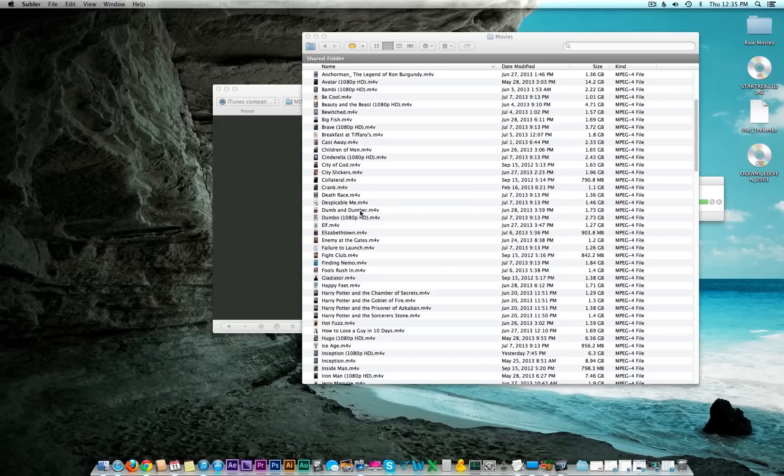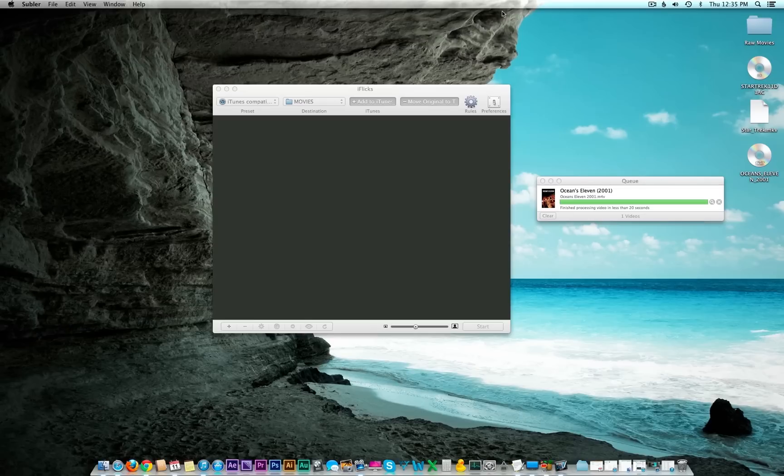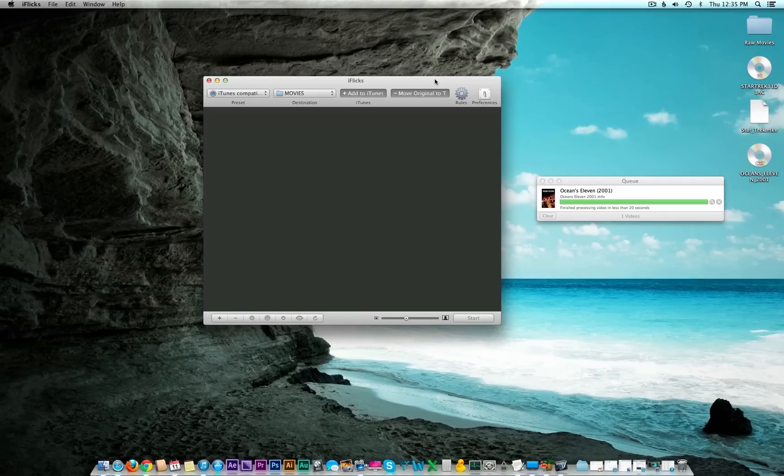So guys, that is the basics of backing up your DVD and Blu-ray collection. If I forgot to cover a certain area or you're having any problems, feel free to post in the comment box and I'll get to them as soon as I can. If there's one thing left that I need to say, I think it's live long and prosper.